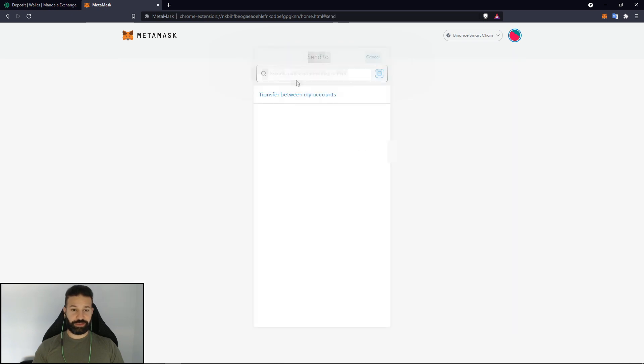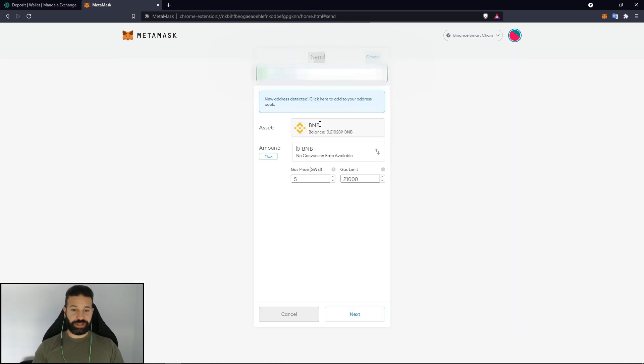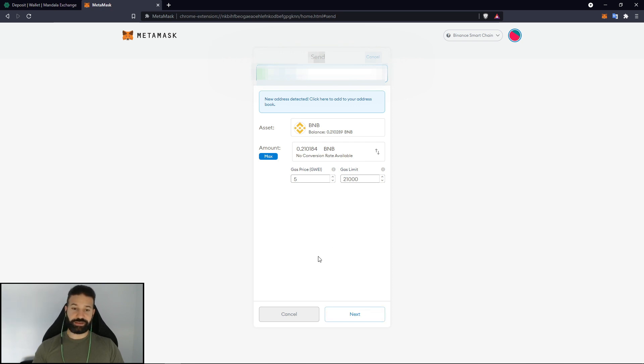I hit send. I would paste my address and my BNB and I would just hit next and then send my transaction, confirm it on Trezor and that would be it.